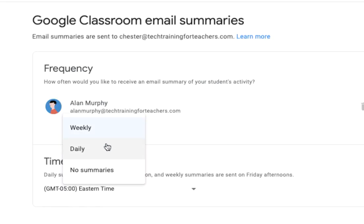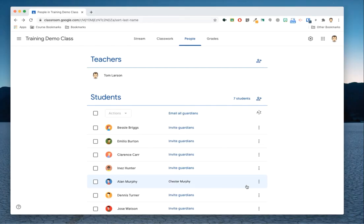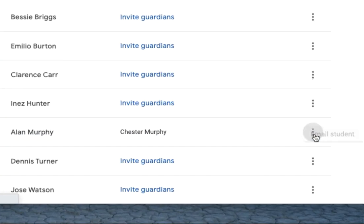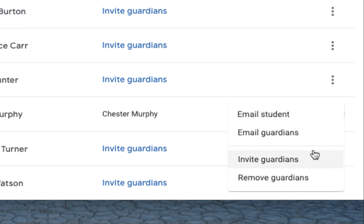The guardian can then choose to receive the summaries either weekly or daily. Once the guardian account has been linked to the student enrolled in Google Classroom, the teacher has the option to email the student or guardian, as well as to invite other guardians or remove current ones.